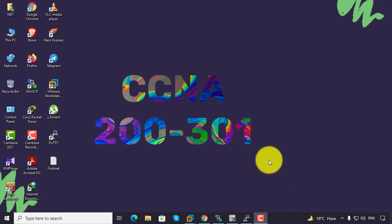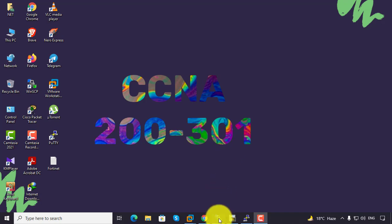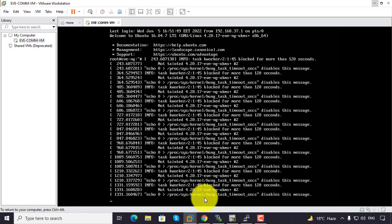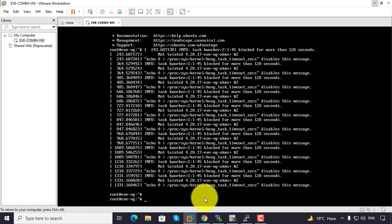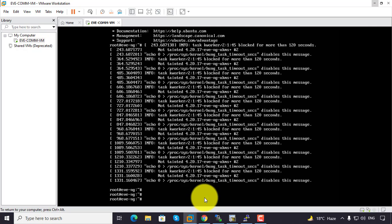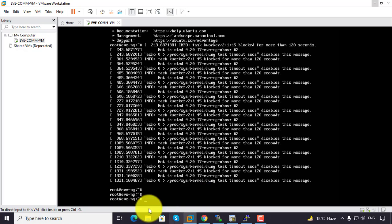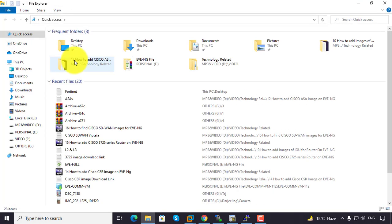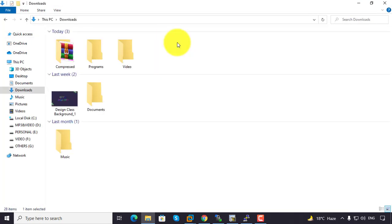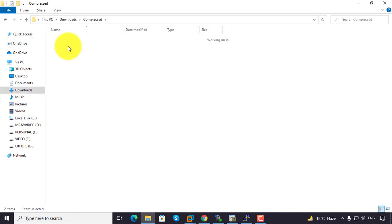In this video, we are going to learn how to upload Fortinet images on EVE-NG. We have already logged in on our VM. Now go to the download folder. We have already downloaded the file FortiGate 6.4.